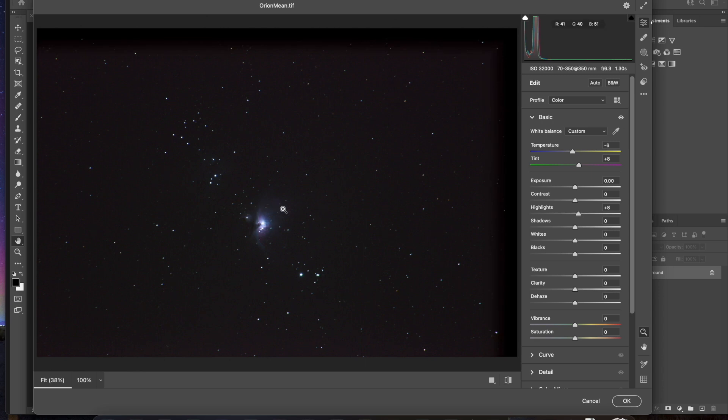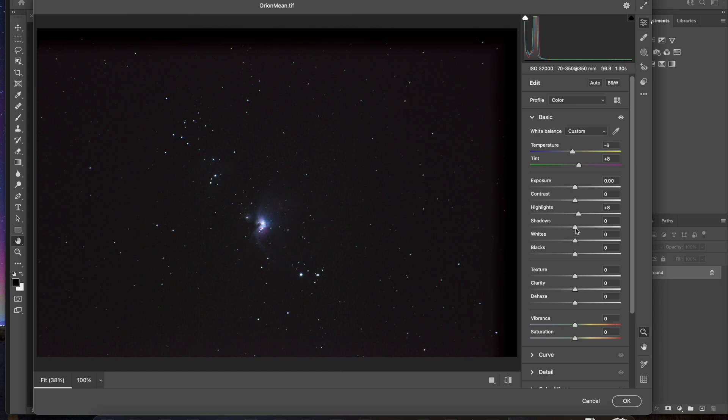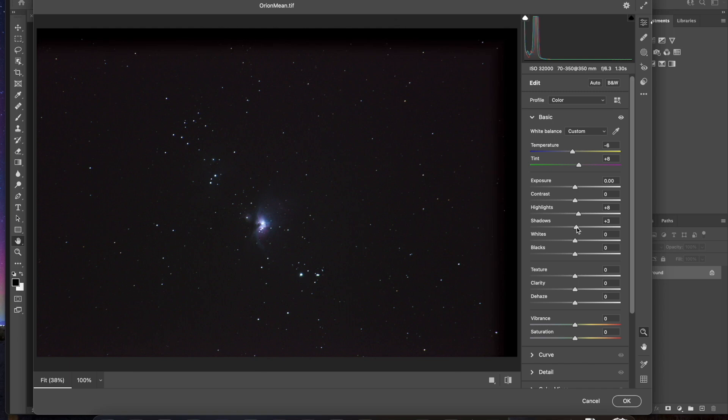But you don't want to go so far that you blow out those stars right in the heart of Orion. So you can see here, this is the Orion Nebula here. This is the Flame Nebula, and you can faintly make out the Running Man Nebula there. Shadows. A little bit of adjusting. Maybe bring it up just a bit.